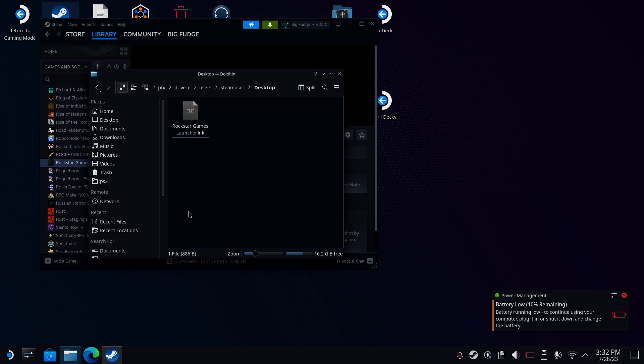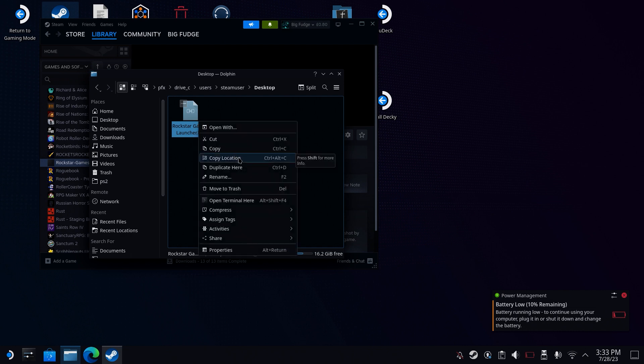And then you should see RockstarGamesLauncher.exe. Right-click on it, and then click on Copy File Location.